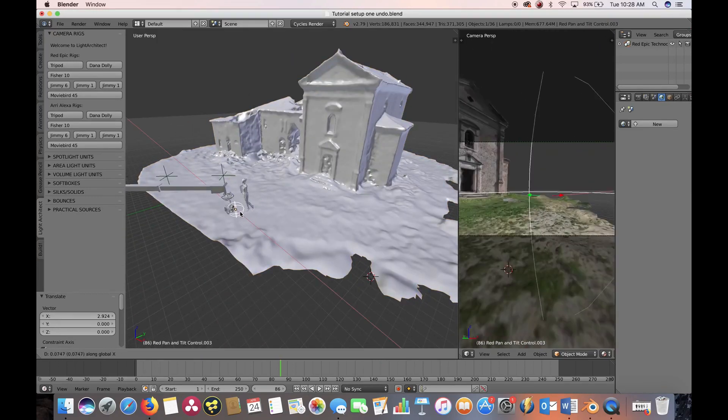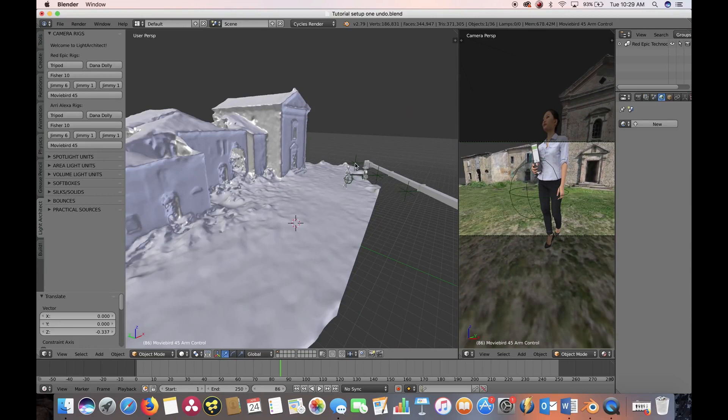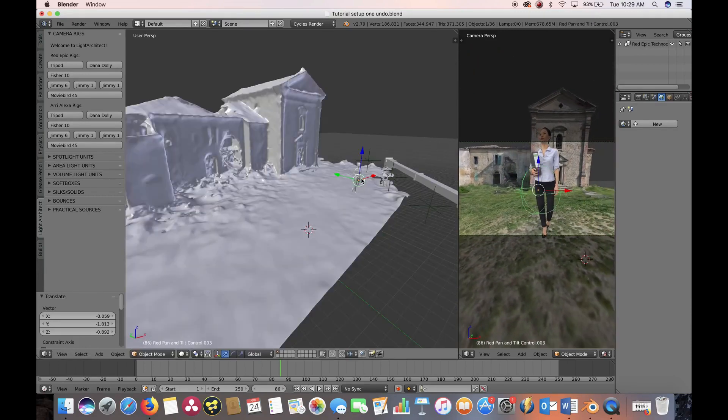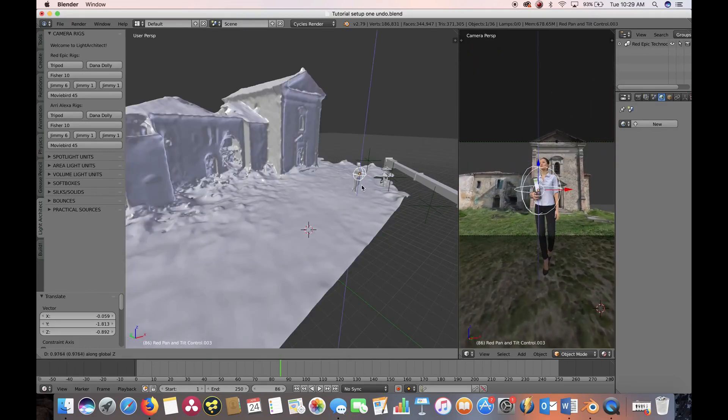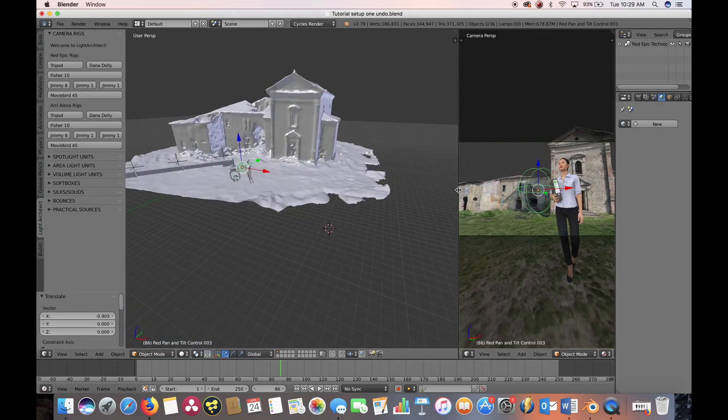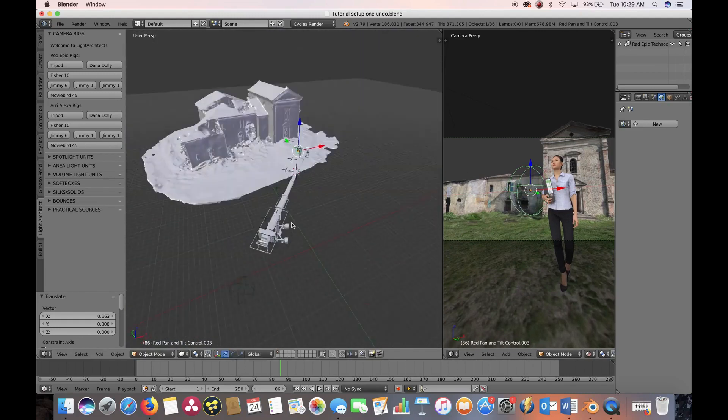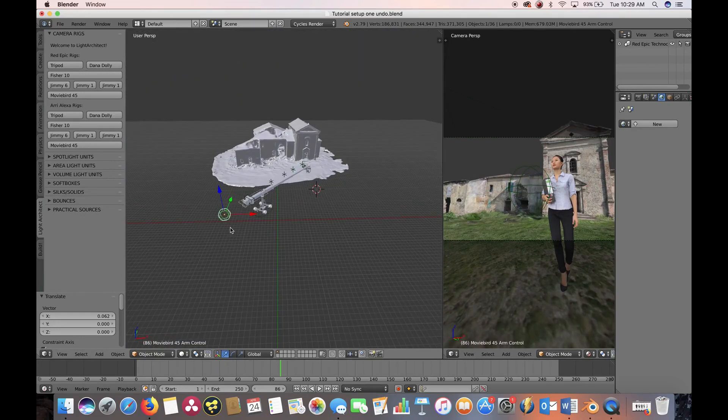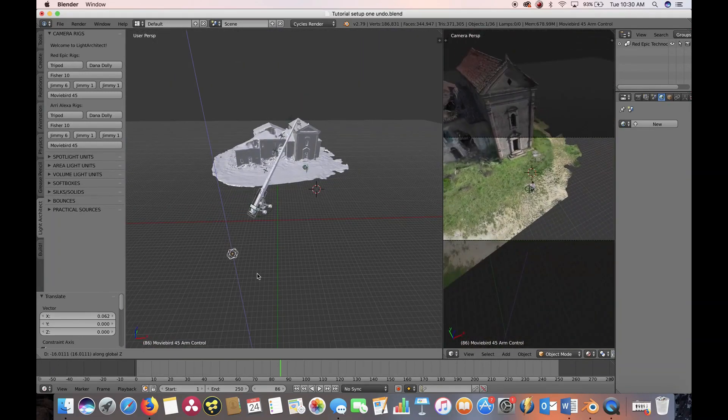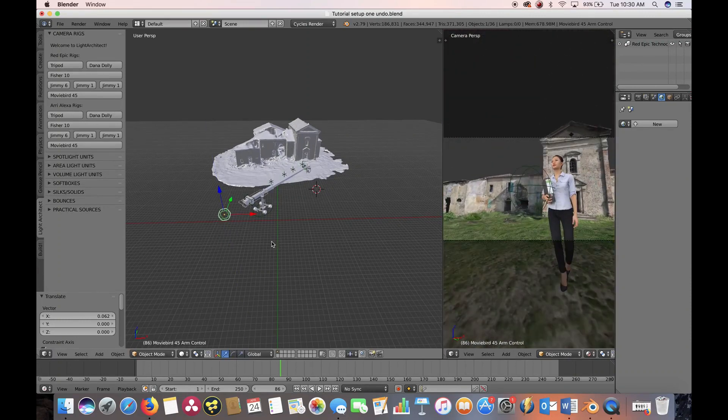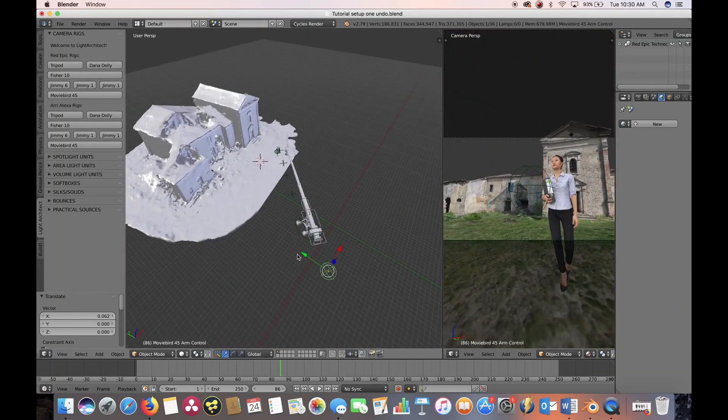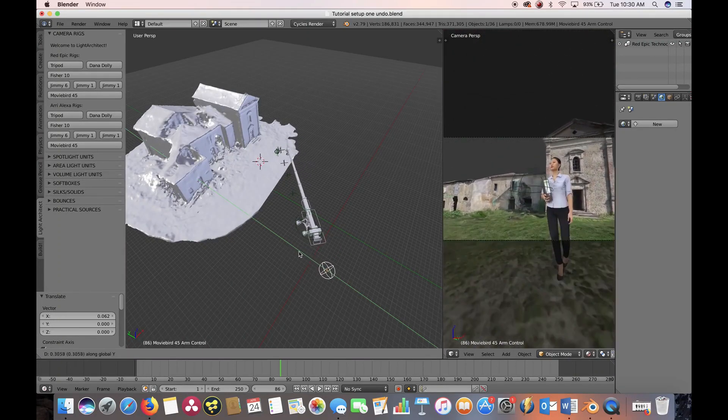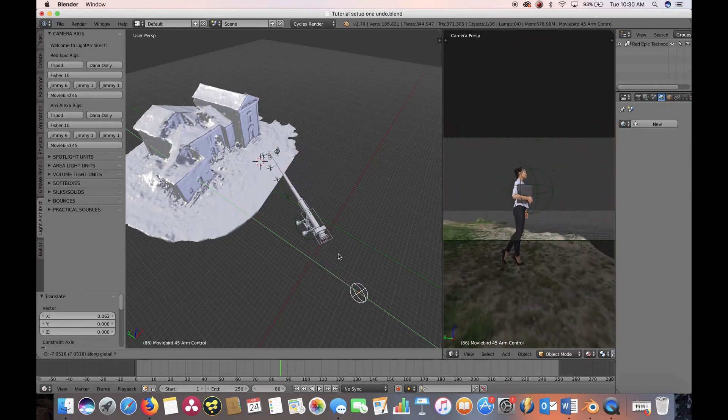Because the Light Architect database is built upon Blender 3D, many human and 3D environment scans already freely available online can be easily imported into your scene setup. Simply import your environment and start your camera setup.